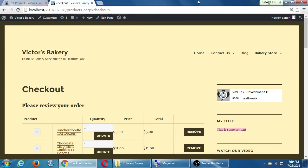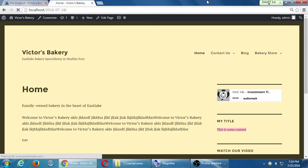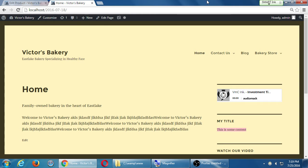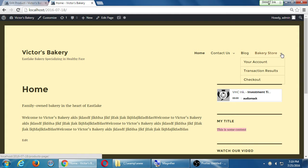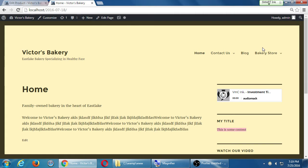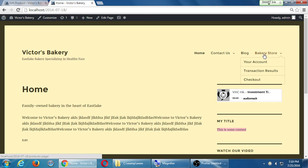Alright, so we've been adding these items to our store. I'm on the dashboard, we've added some variations and such. And in our case, because of our particular theme, if I hover over Bakery Store, I get these items.